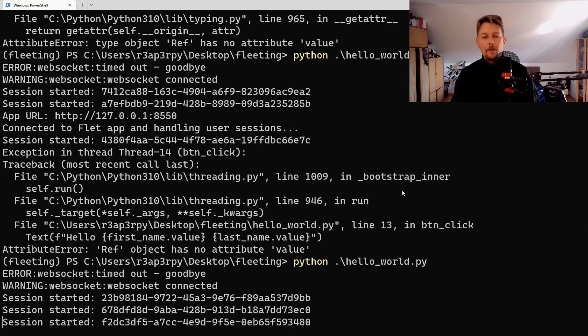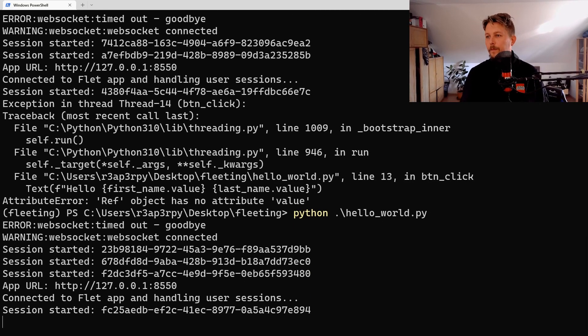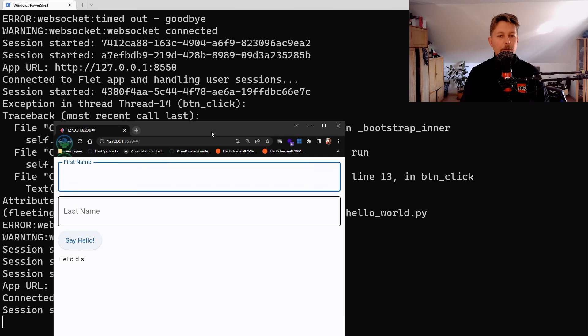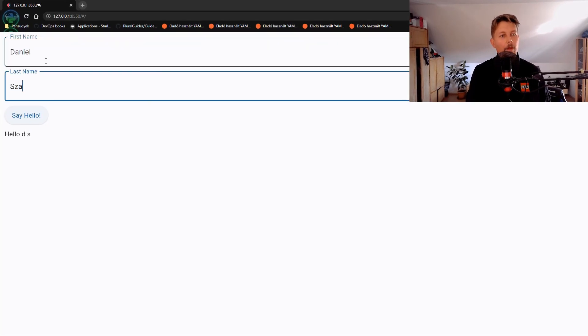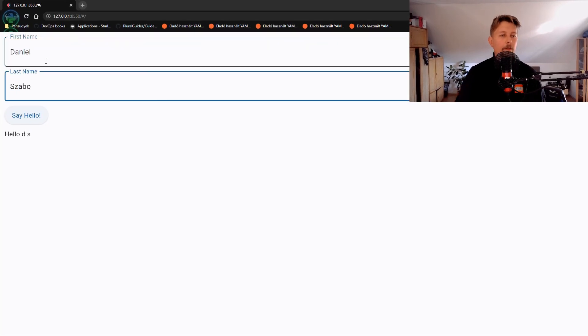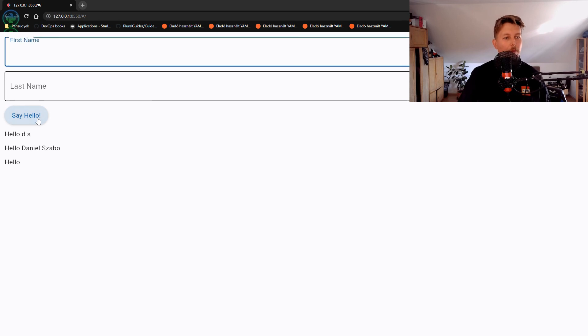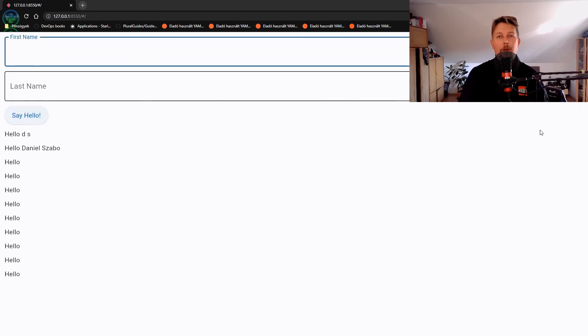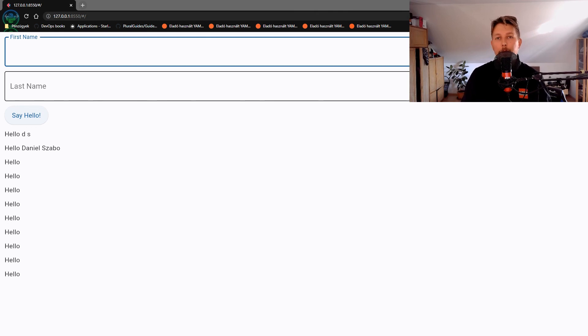We are almost there. Yeah, Sabo, say hello, and there we go. So this is how you can get started with Flutter or Flet in Python done.